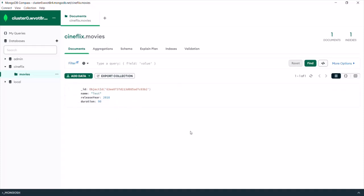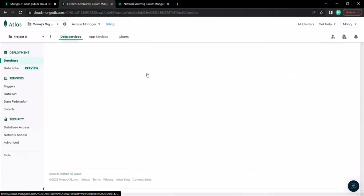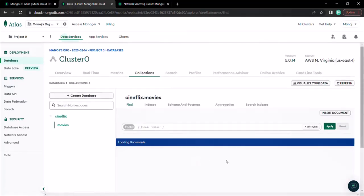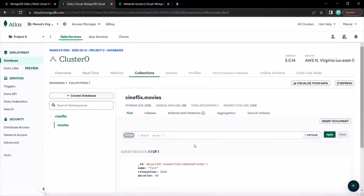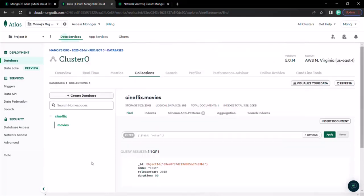Let's go back to Atlas. On this page we can go to the Collections tab, which will load all our collections. Here you can see we have the cineflix database, in that we have the movies collection, and in that movies collection we have this one document. This is all I wanted to cover in this lecture.